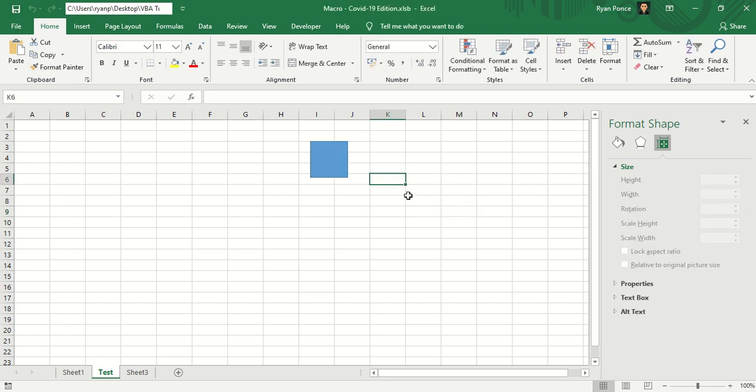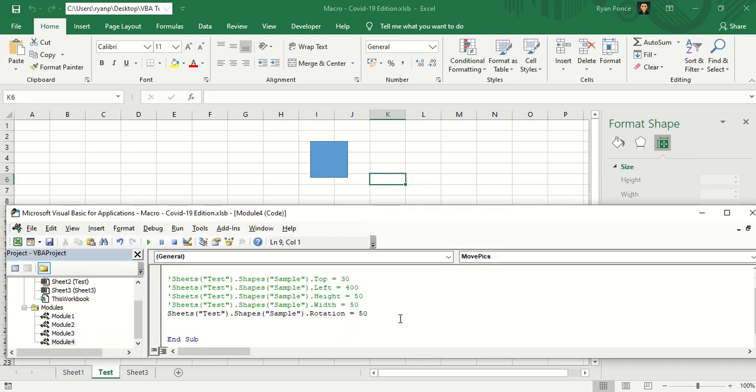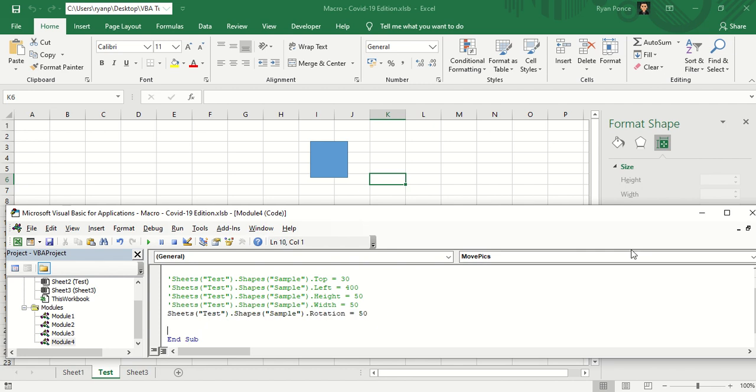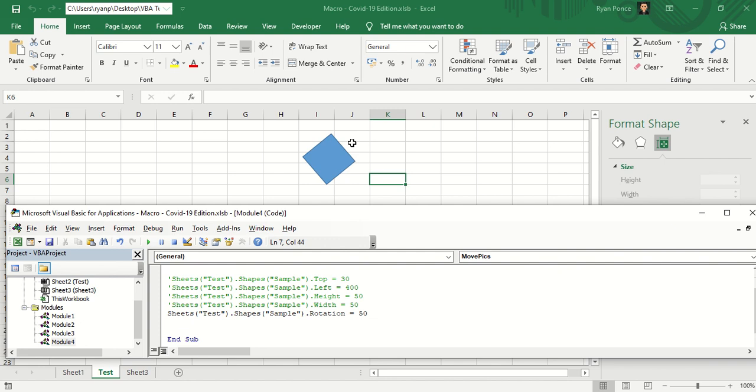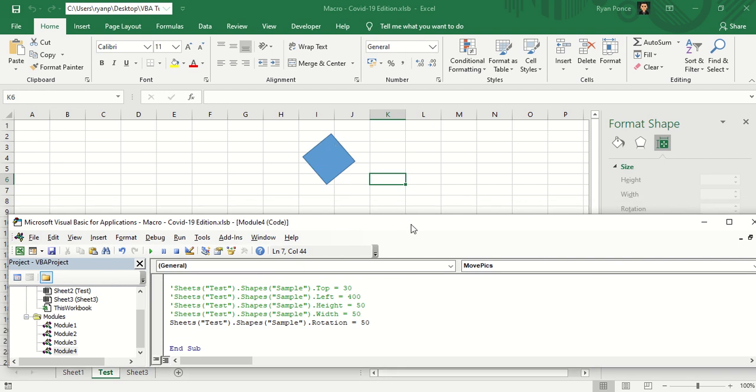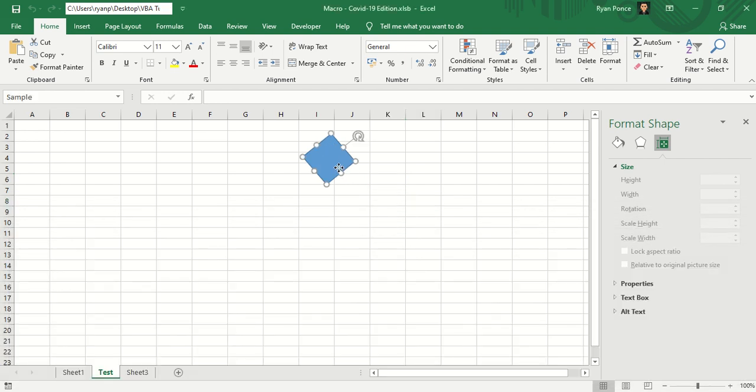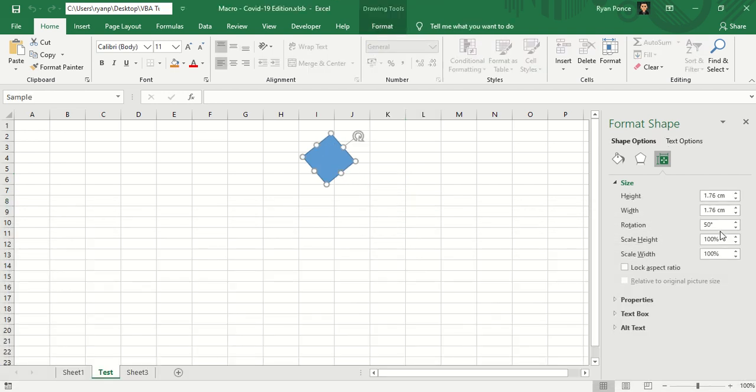Now if I want to change the rotation using this code, it should change. Let's try. There you go. So turn 50 degrees.